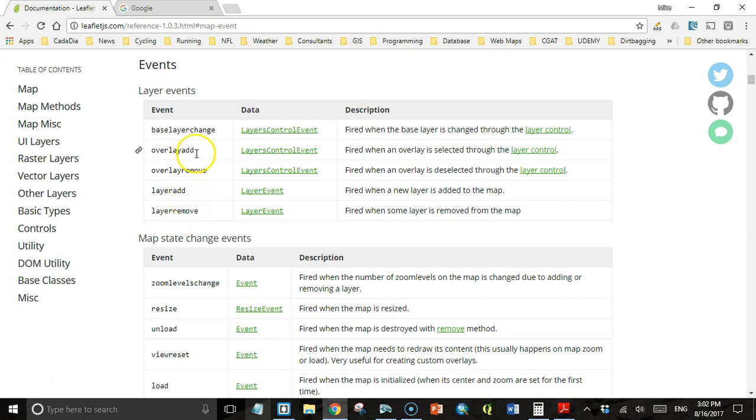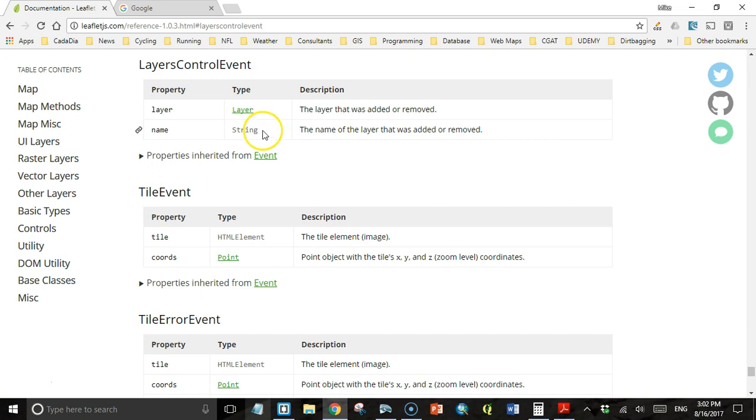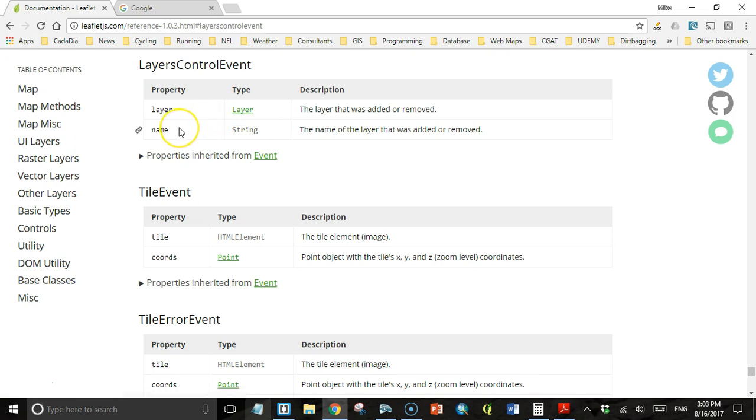That's different than selecting them in the layer control. We want to respond to the event when the user selects or deselects a layer. We can take a look at the layer control event. The event object contains a link to the layer that was added or removed, and also the name of the layer. Let's go to the code editor and see what we can do with this information.